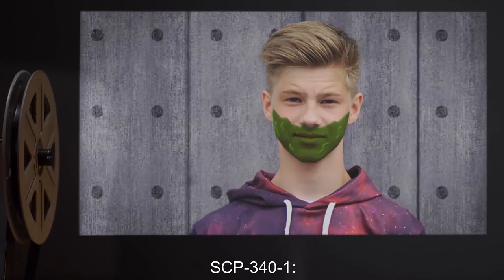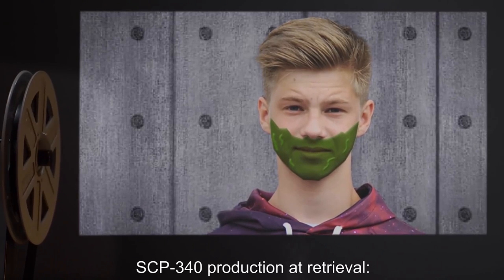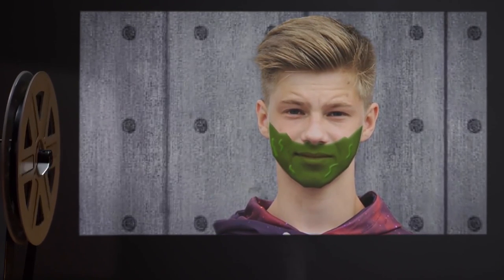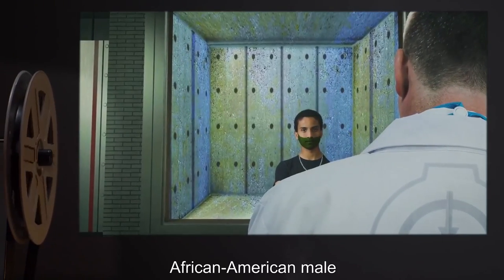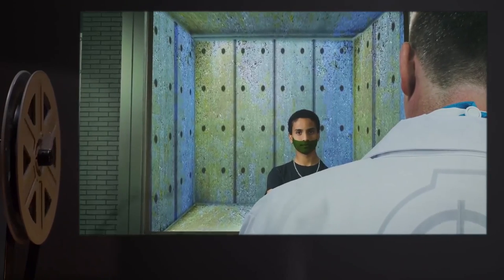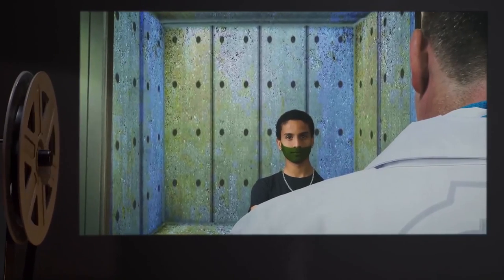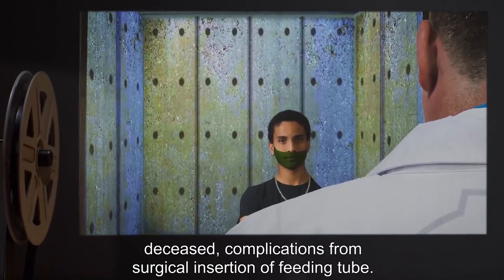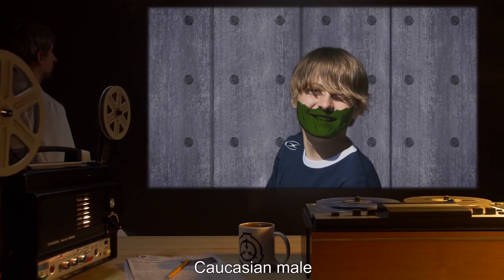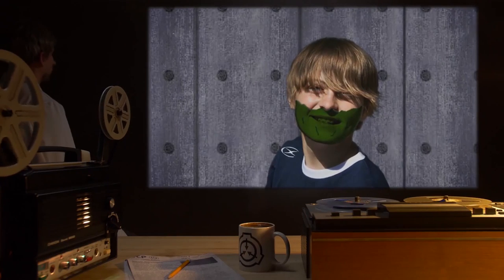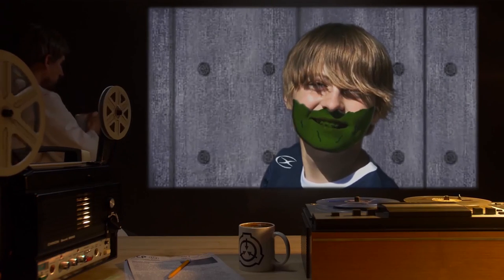Document 341 Inventory — SCP-341 through 7: SCP-341, Caucasian male, age at retrieval 12, SCP-340 production at retrieval positive, notes: housed at site. SCP-342, African American male, age at retrieval 12, SCP-340 production at retrieval positive, notes: deceased — complications from surgical insertion of feeding tube. SCP-343, Caucasian male, age at retrieval 11, SCP-340 production at retrieval positive, notes: housed at site.